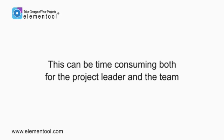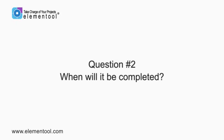You probably know how time-consuming this can be, both for the project leader and the team. The second question is, when will it be completed?